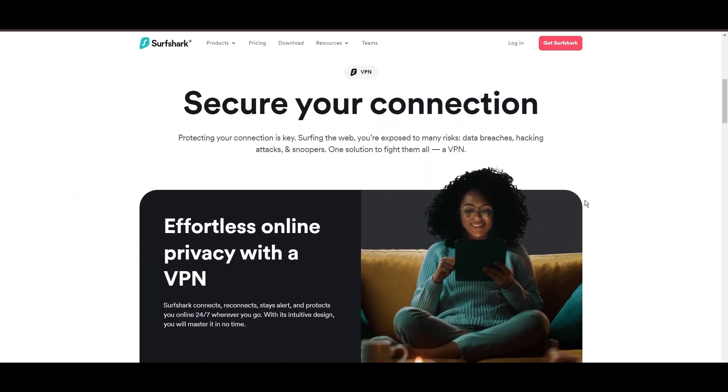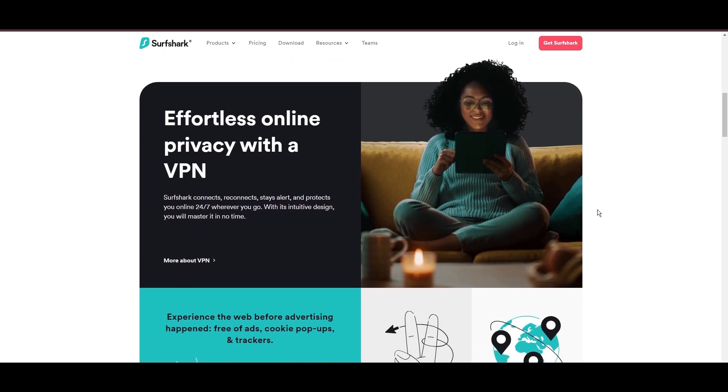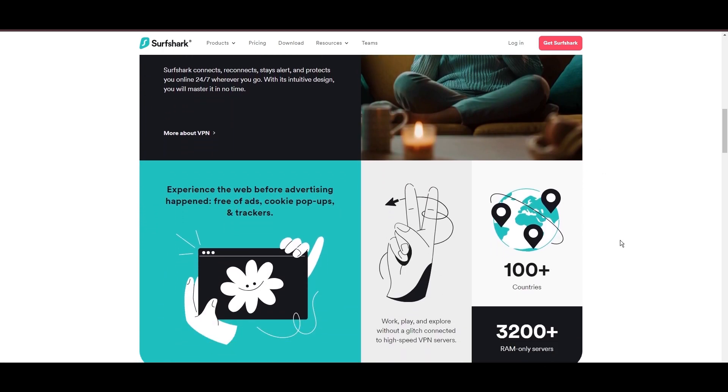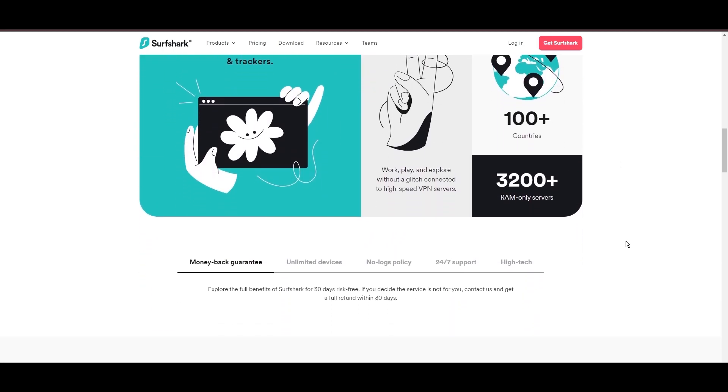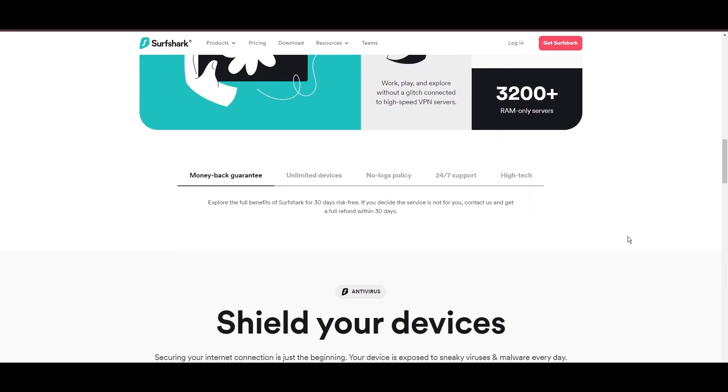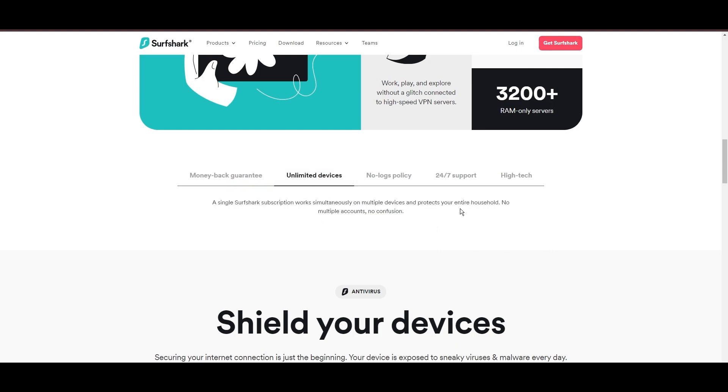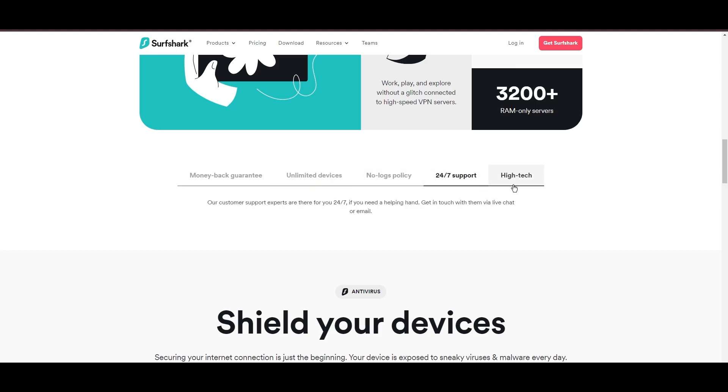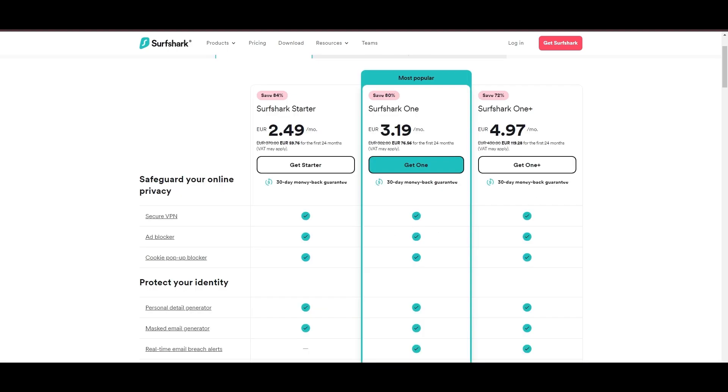Surfshark emerges as a prime VPN choice for users in Oman and beyond, notably for its unlimited simultaneous device connections. Based in the Netherlands, Surfshark boasts an impressive array of 3,200 servers across 100 countries, ensuring unrestricted access within Oman to streaming services and online content globally.